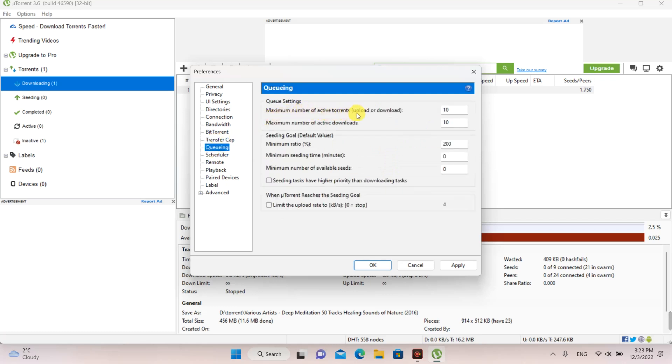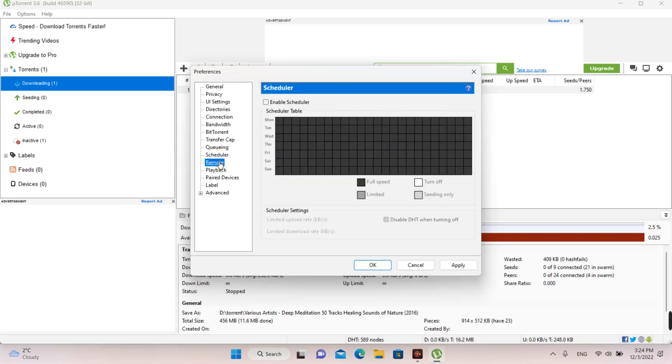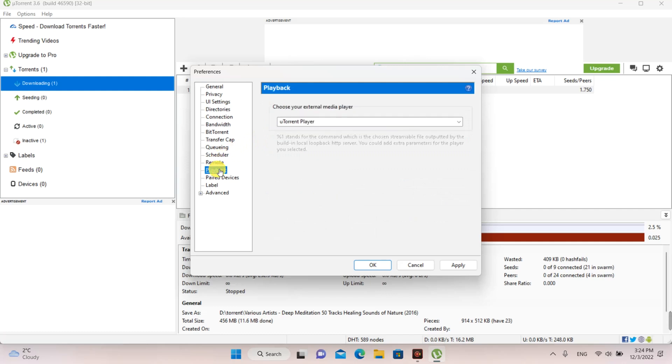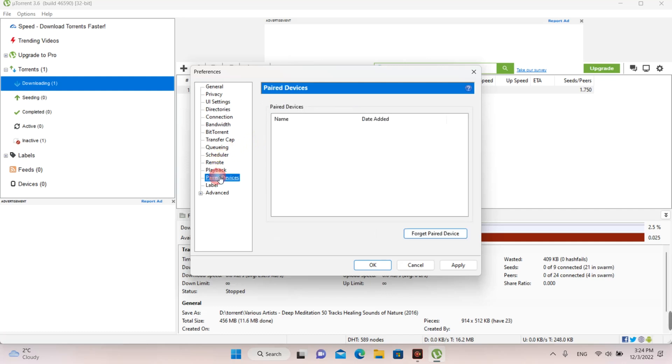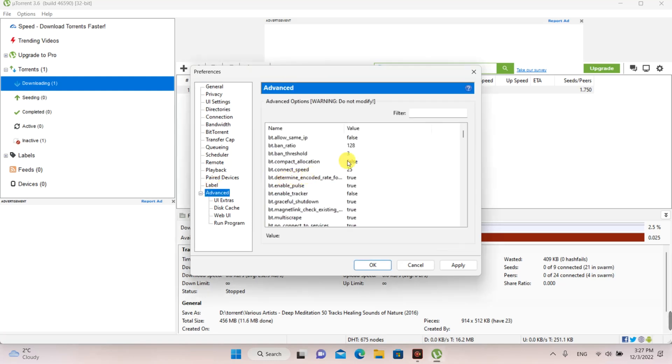At maximum number of active torrents, you type 1. At maximum number of active downloads, you type 1.